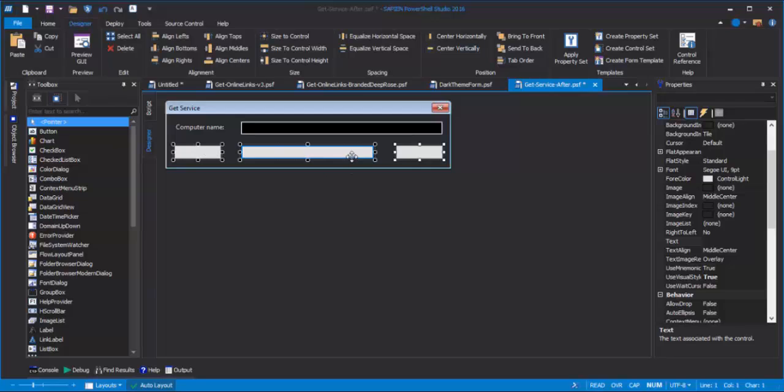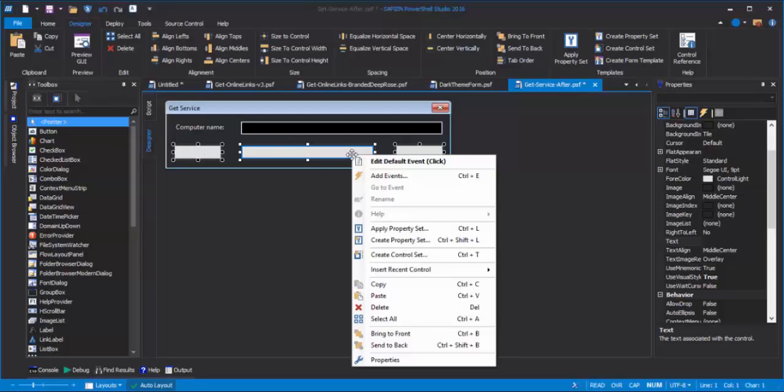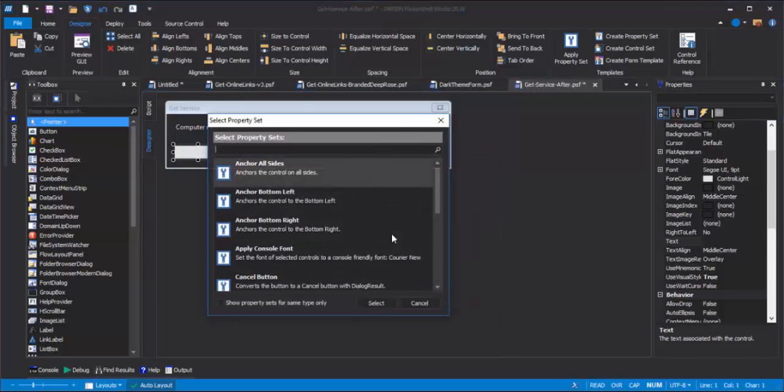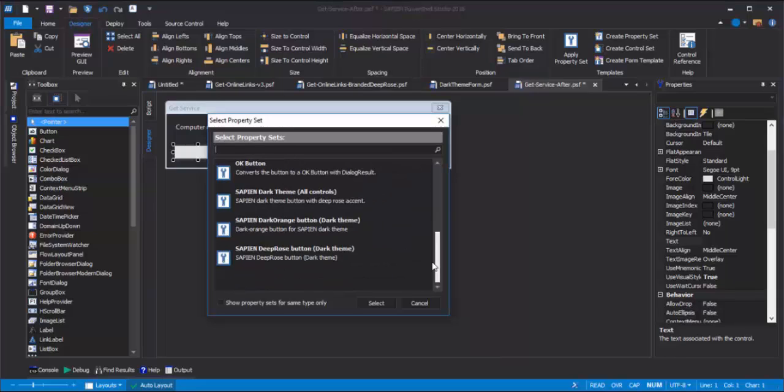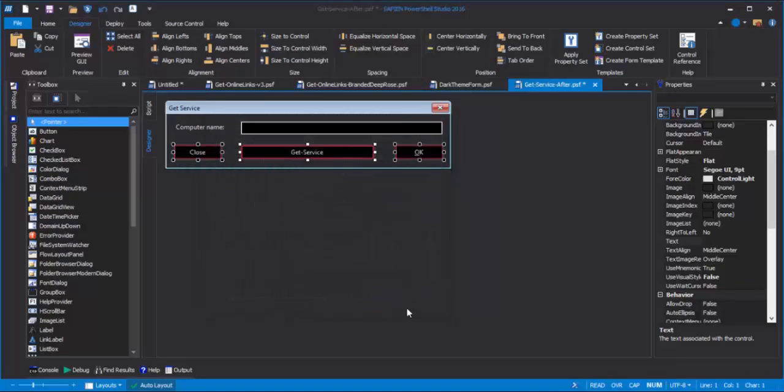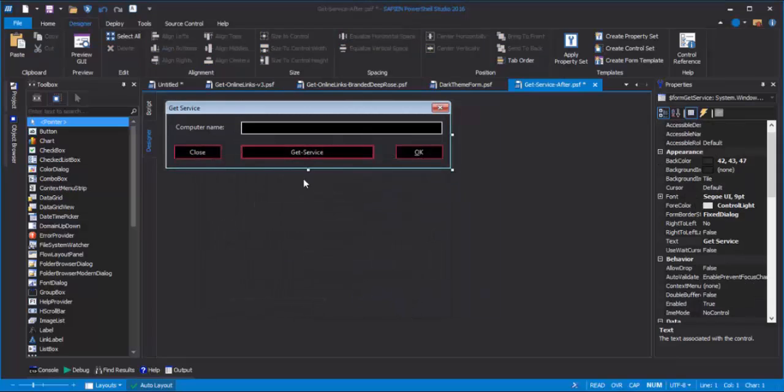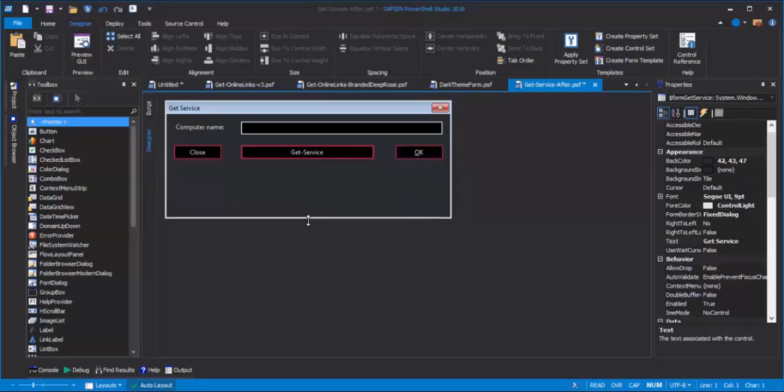1, 2, 3, shift-click, right-click, Apply Property Set, find that deep rose button, Property Set, click Select. That's looking nice already. Let me scoot this down to make some room for my logos, and I'll add those control sets.